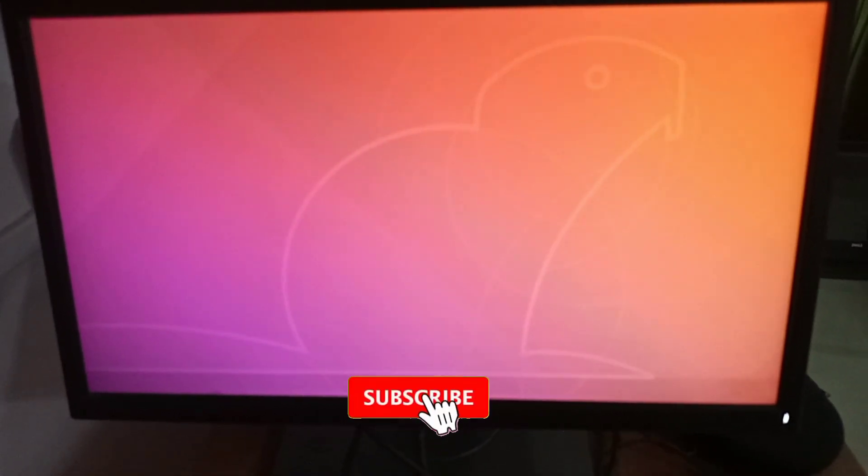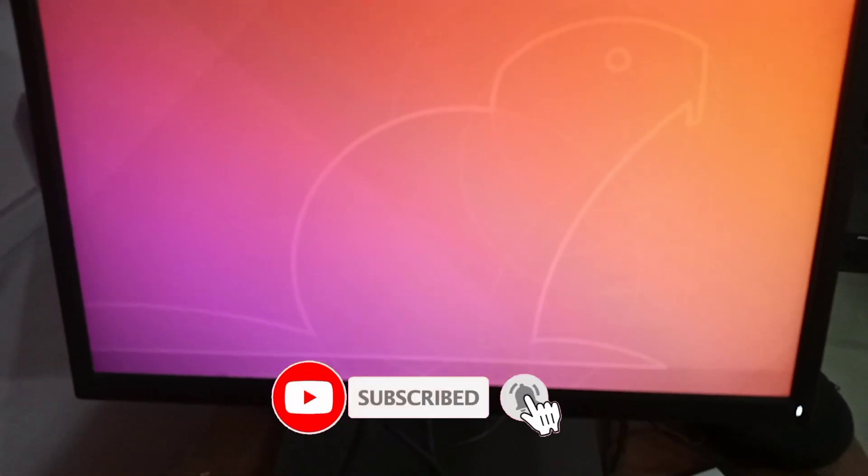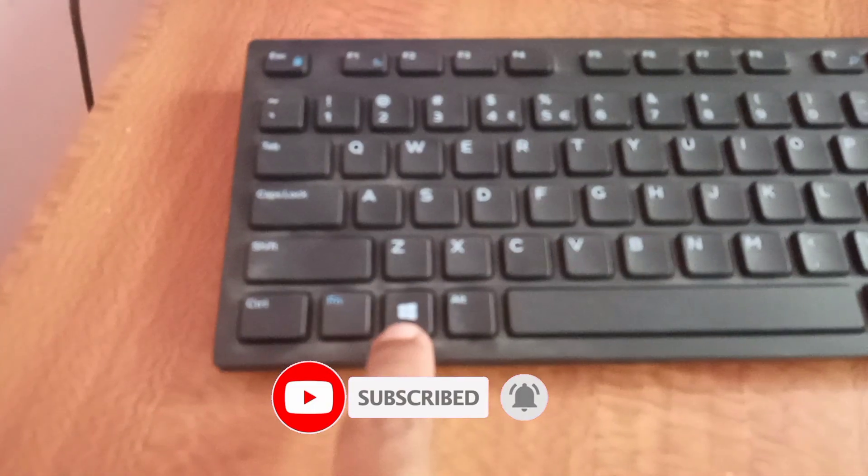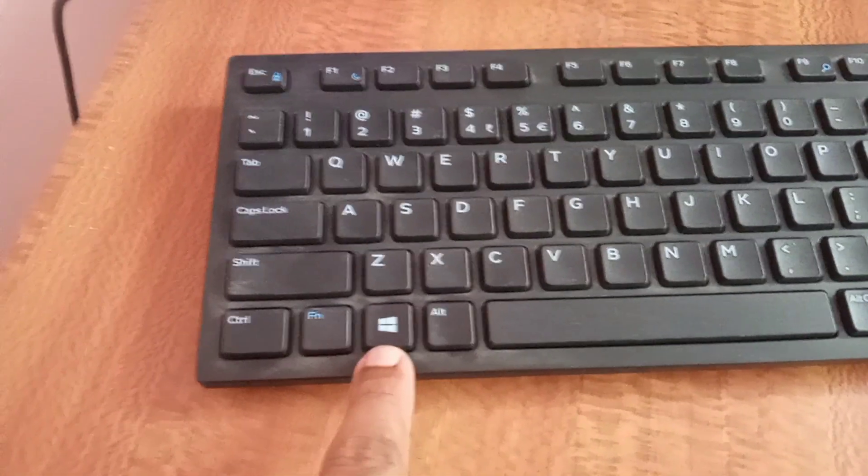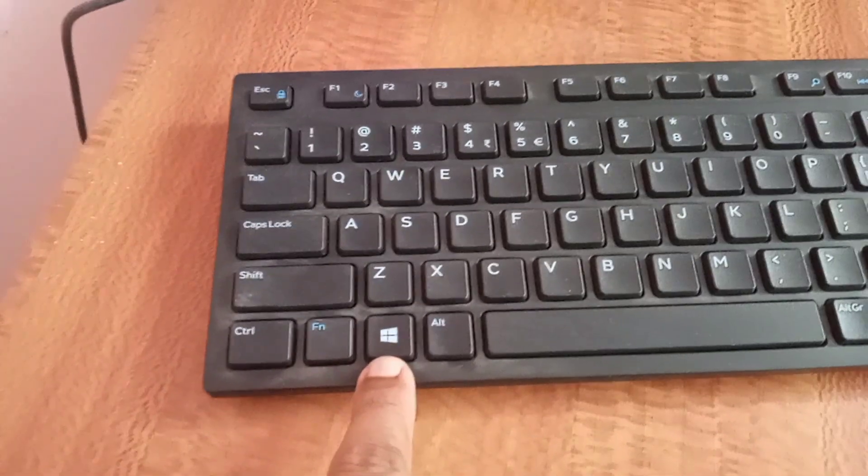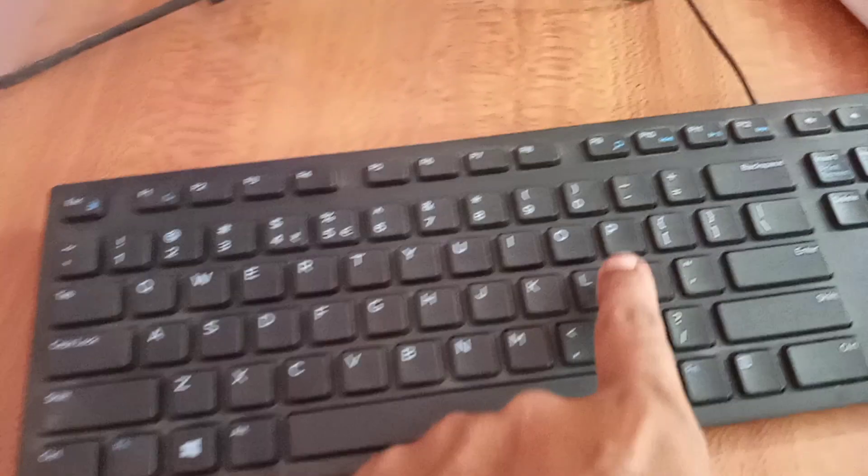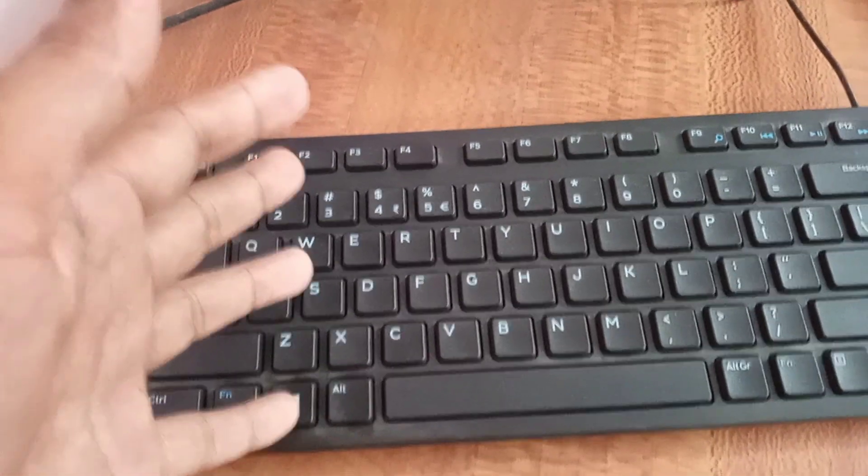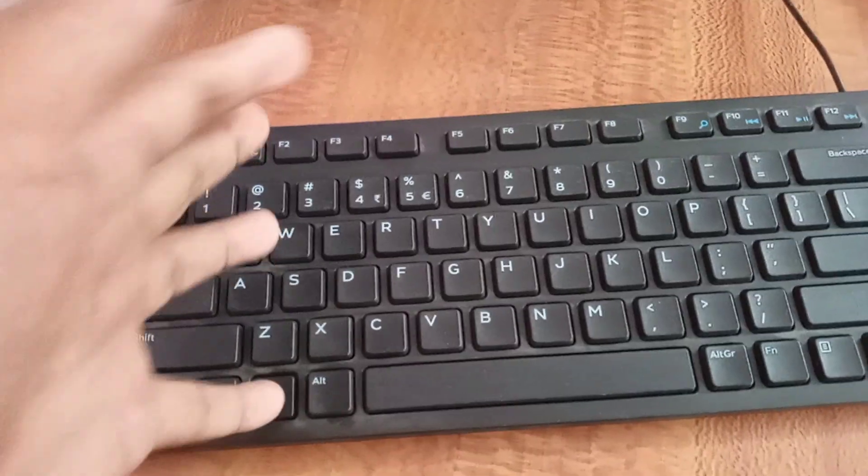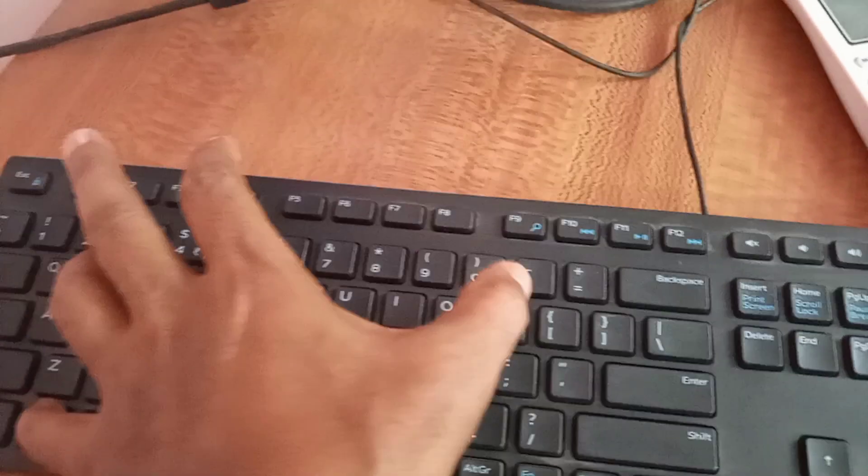First, we have to press and hold the Windows key on the keyboard, and then press the P button four times. Now I'm showing you how to do this. I'm pressing and holding the Windows key, then pressing the P button four times, and the display will appear on the screen.